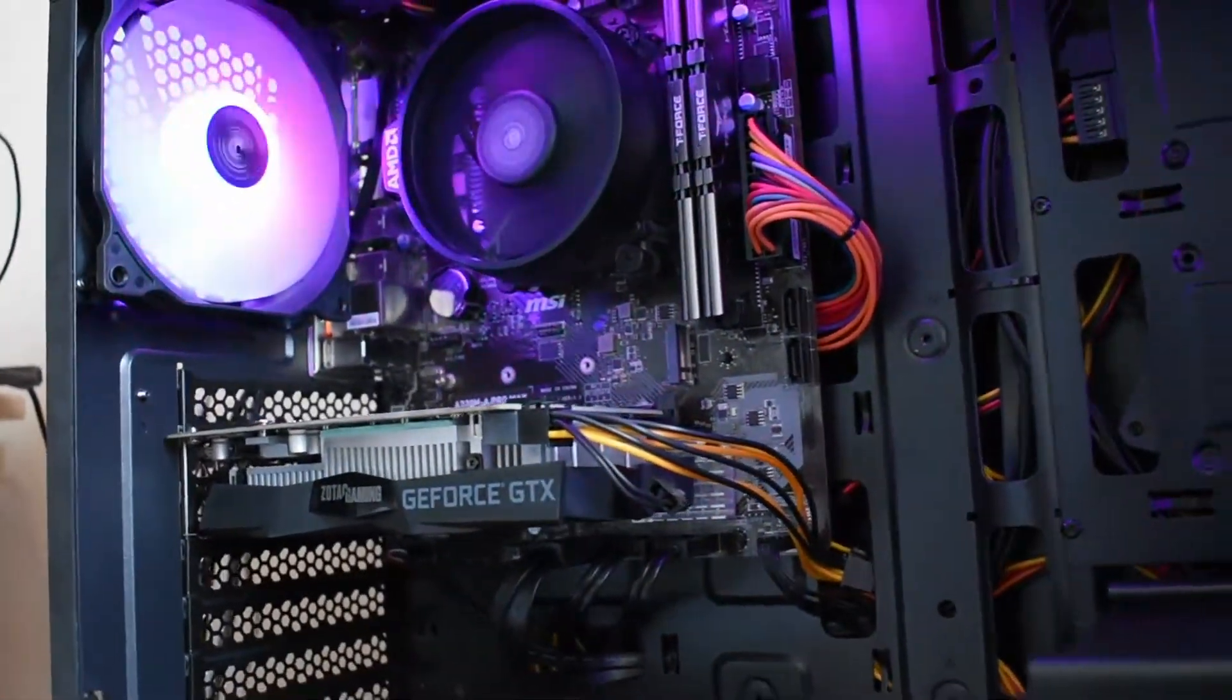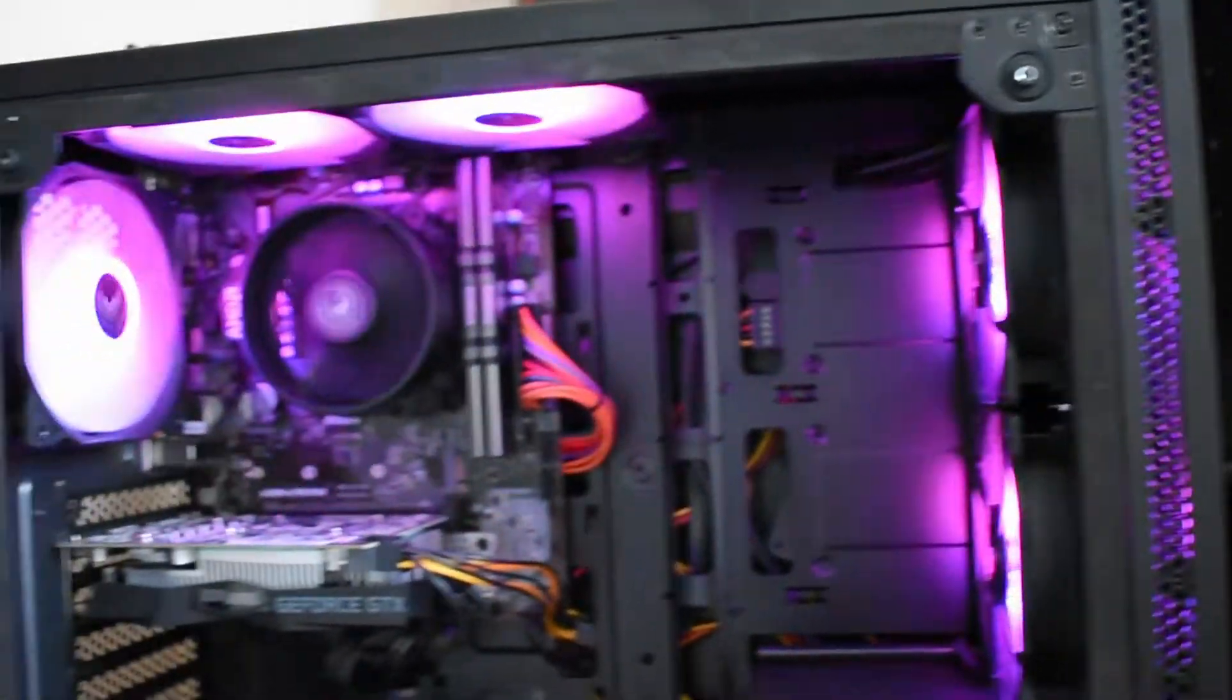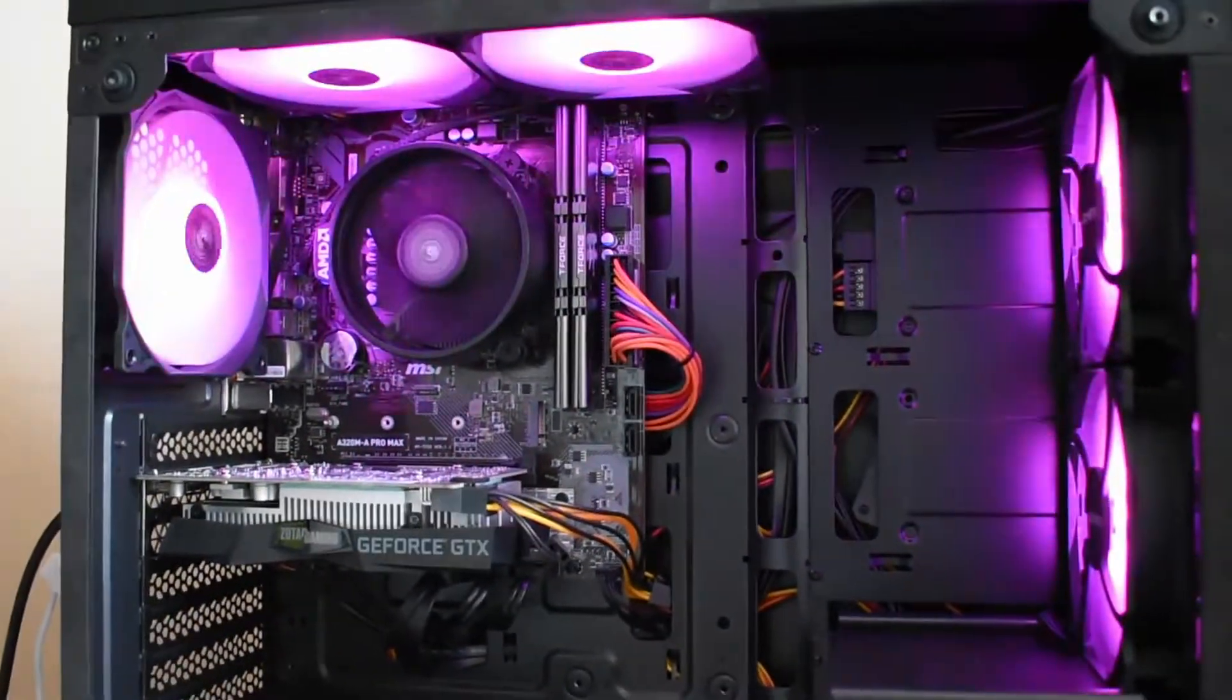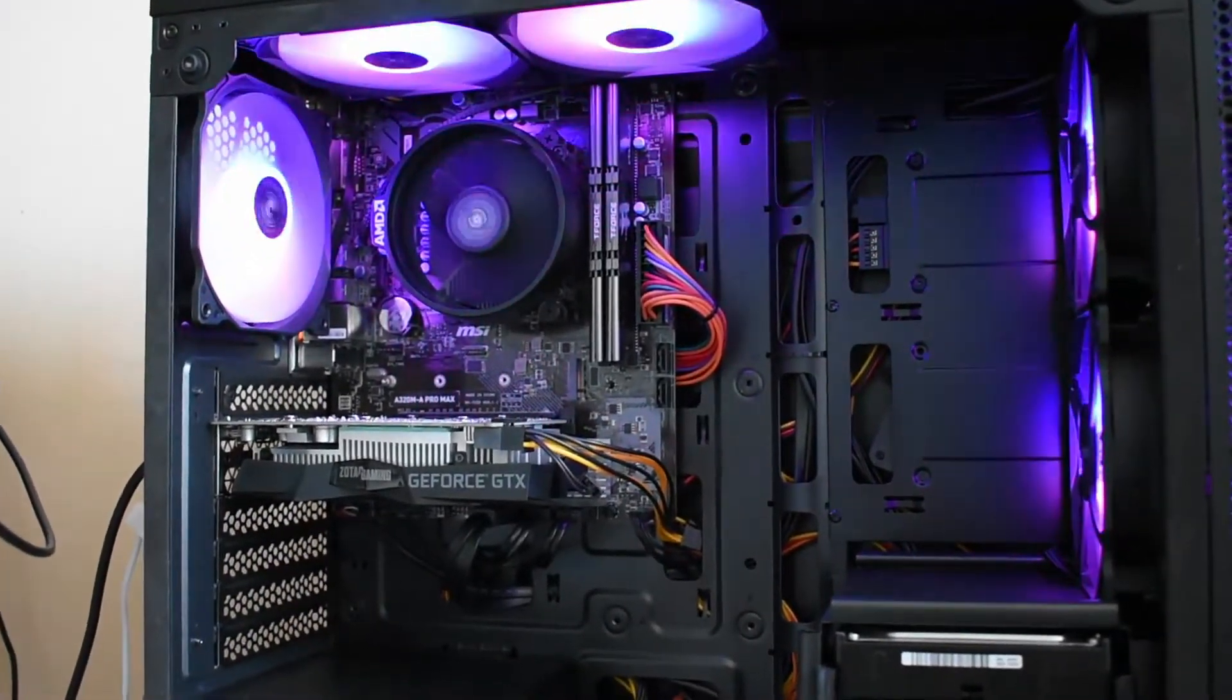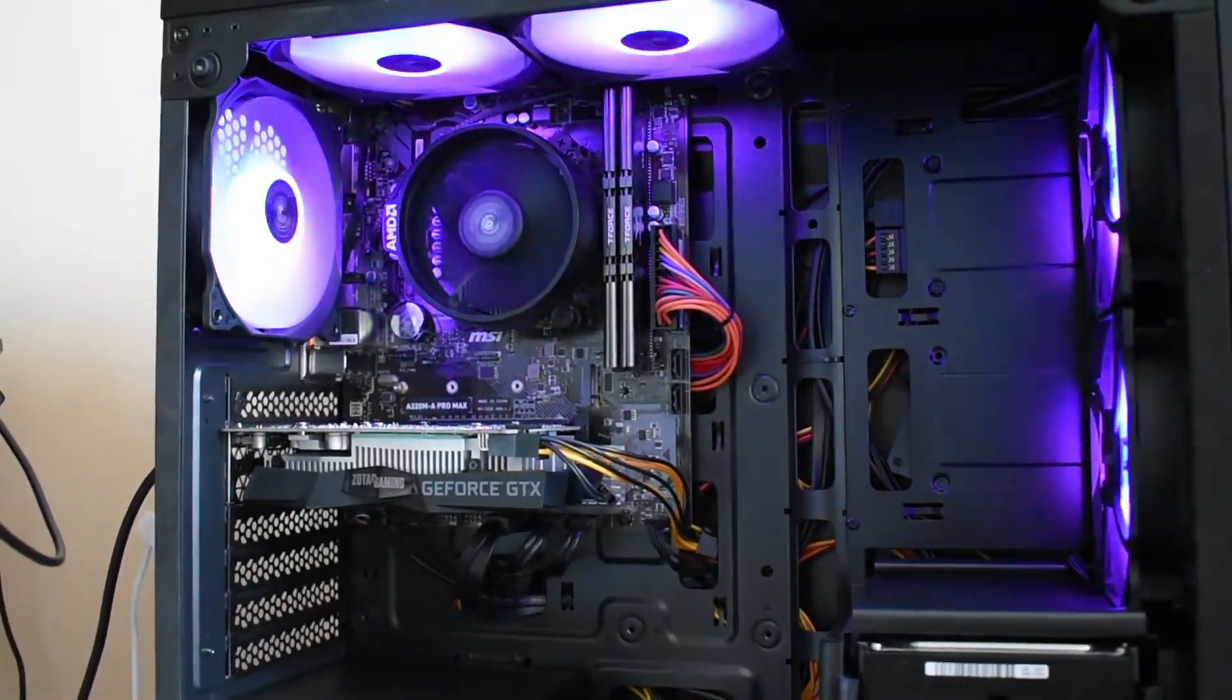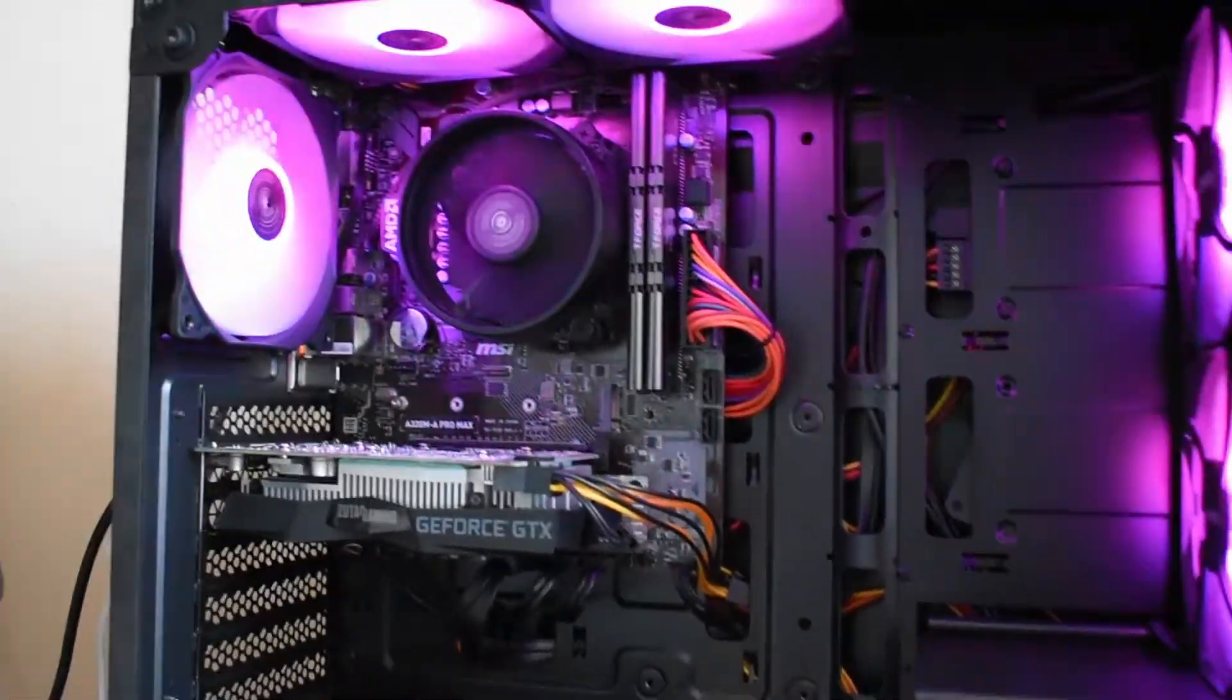Right now, I don't have anything else planned to upgrade because the case is big enough for airflow, and I have five fans, so it's pretty good already. Probably in the near future, I'll want to change the processor to something else, maybe a Ryzen 5.